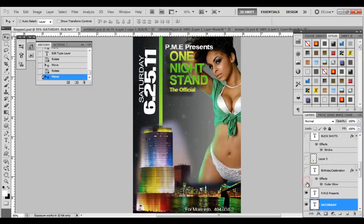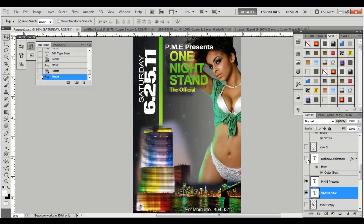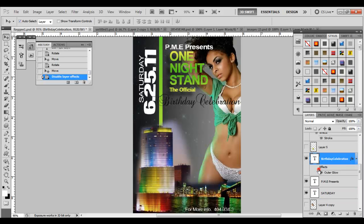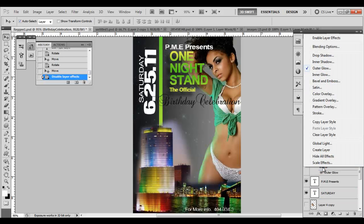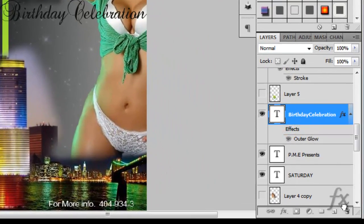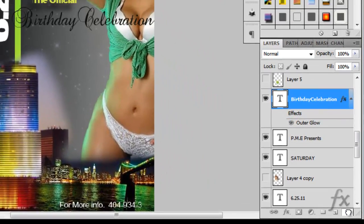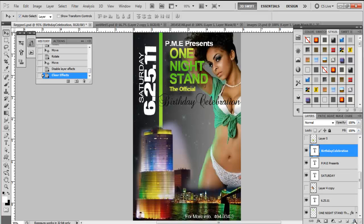Starting off with Birthday Celebration — we're going to highlight it. It's very similar to the other text video. The only thing I added here was an outer glow, and I showed you the drop shadow prior. For this one we're going to show the outer glow. So I'm going to take this existing effect, drag it to the garbage can, and create it again.